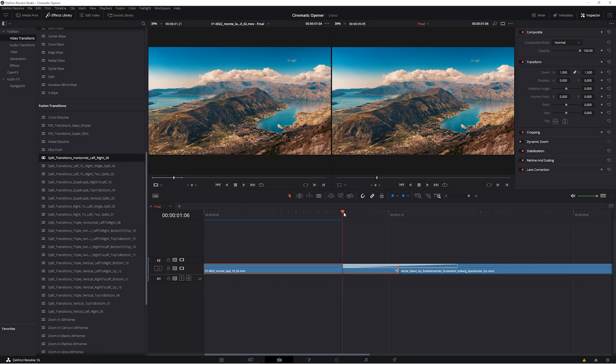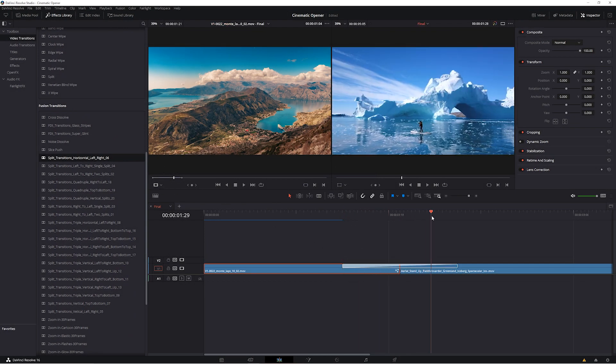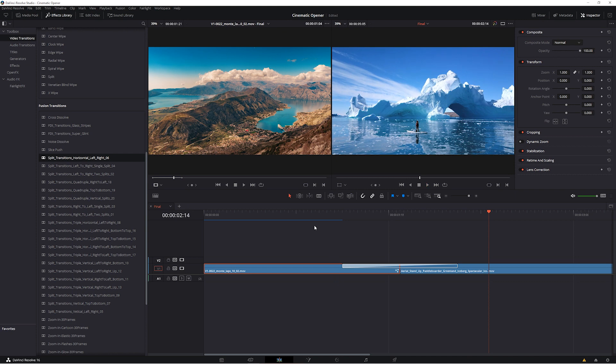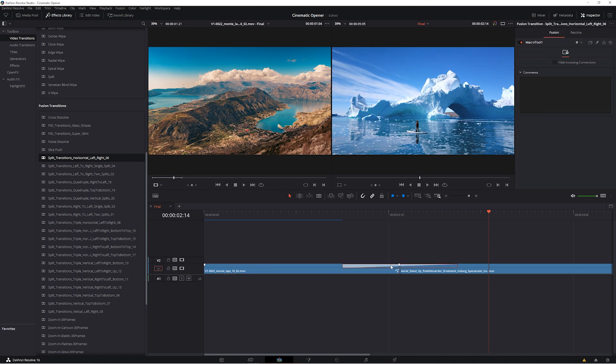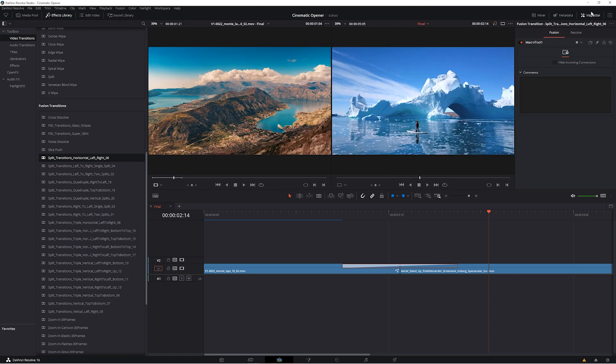These should be incredibly simple to use, just drag and drop, and then if you need to adjust any parameters, you can highlight the clip or transition in question and go up to your inspector.